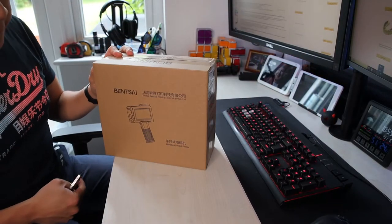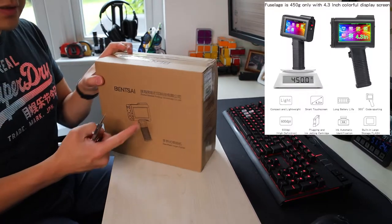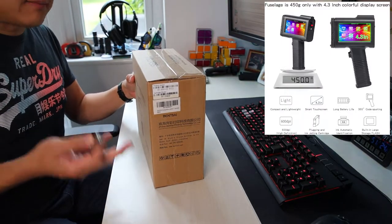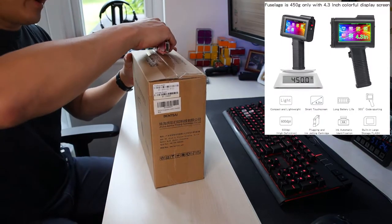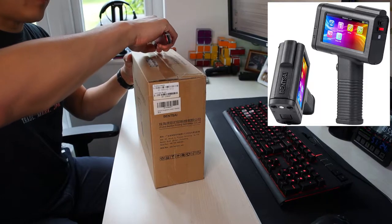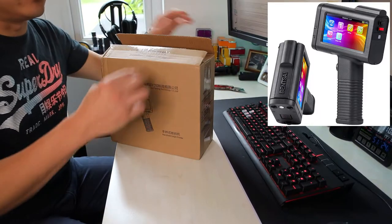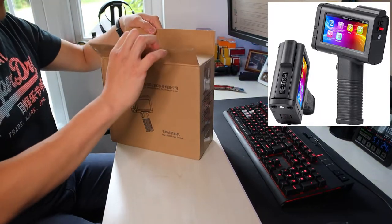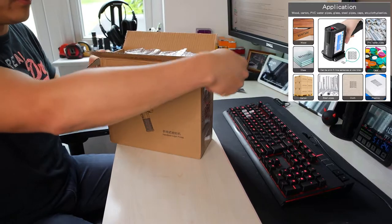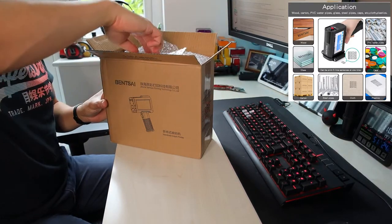This printer is from Benzai and it's a handheld inkjet. It might not be for an average user because it's quite expensive, but it's very useful for a shop owner or if you need to print a lot of stuff on the go.